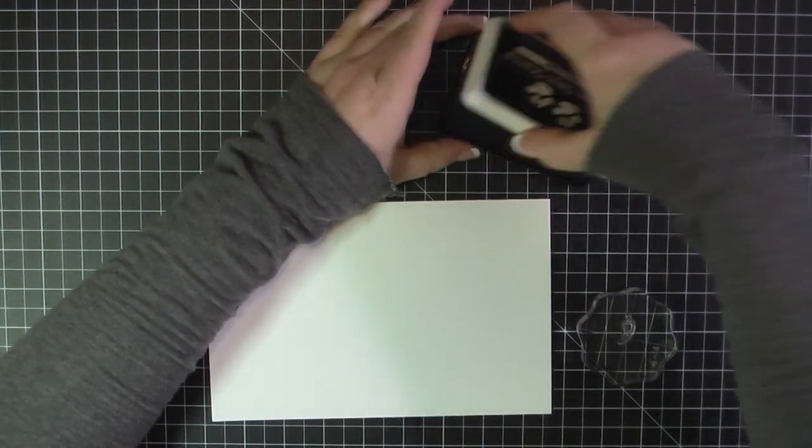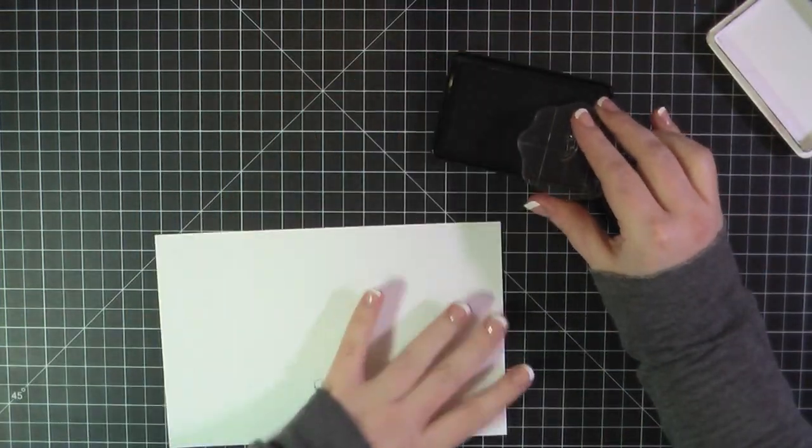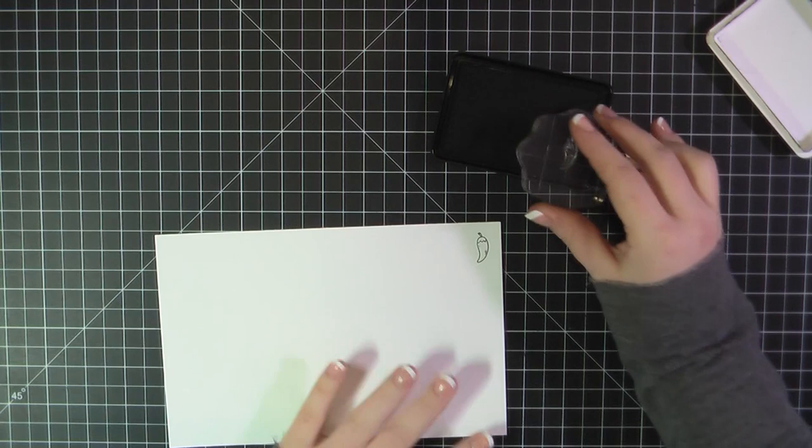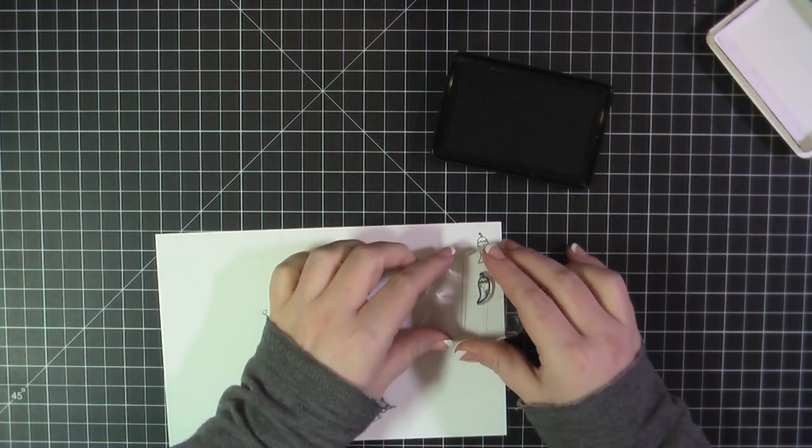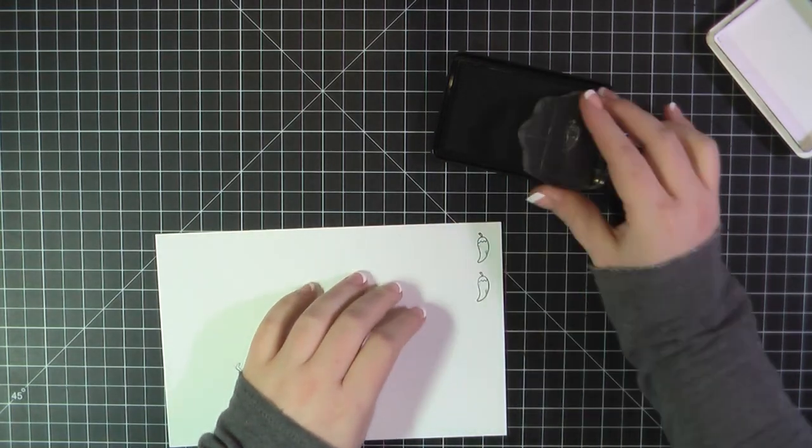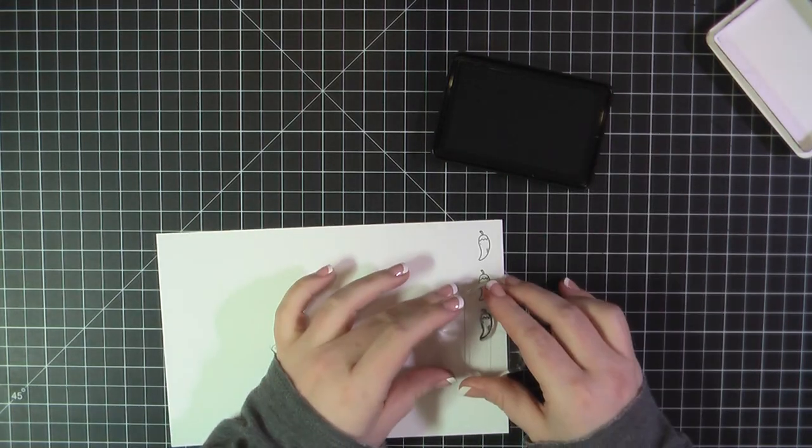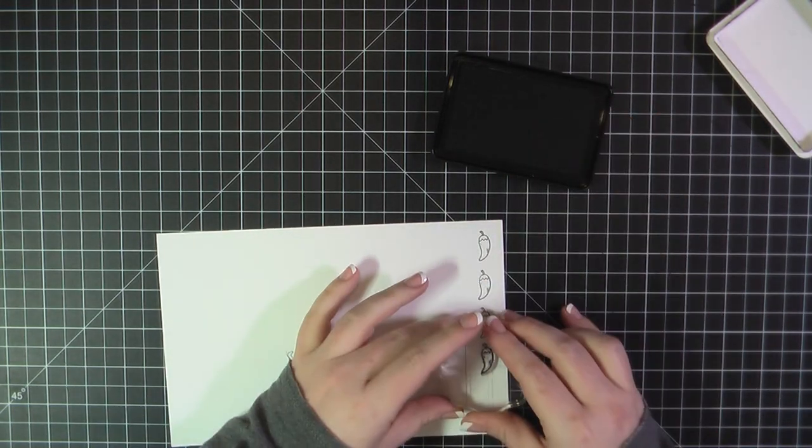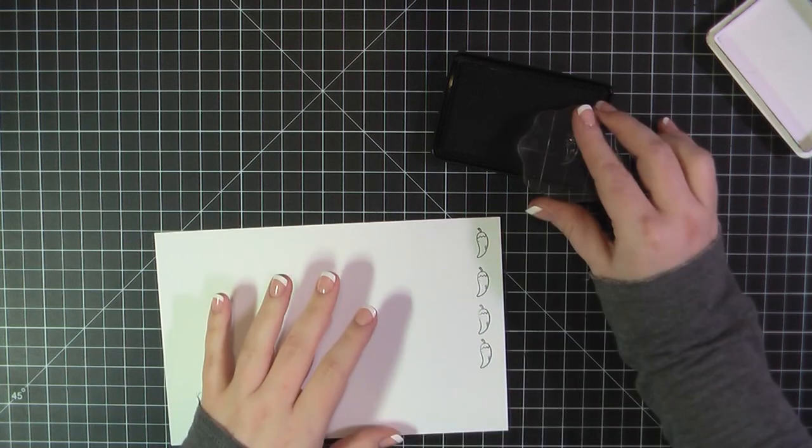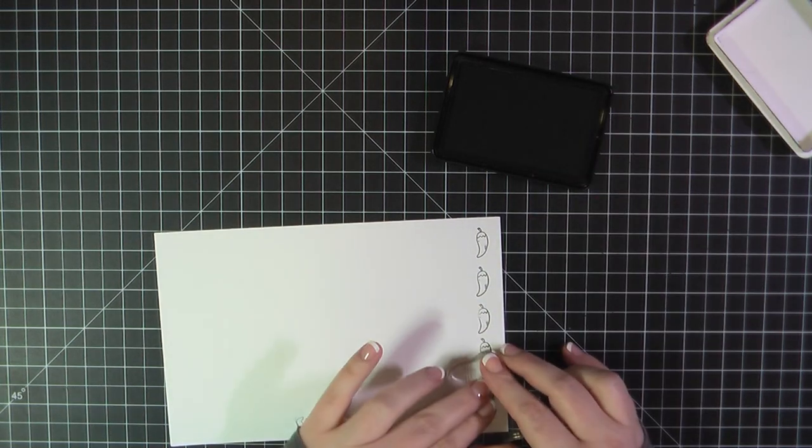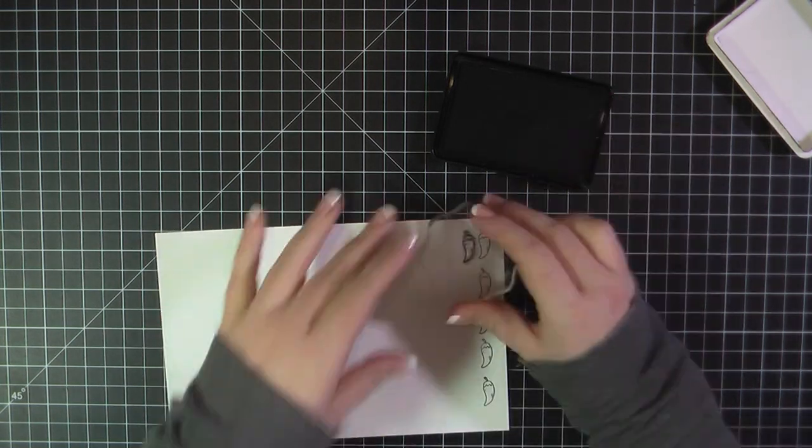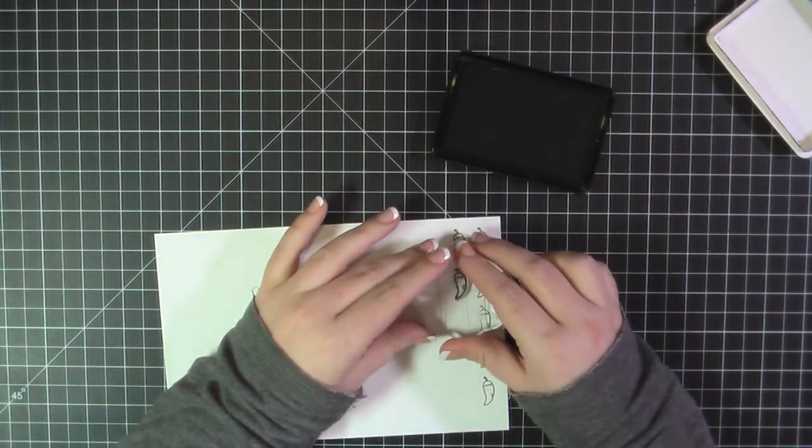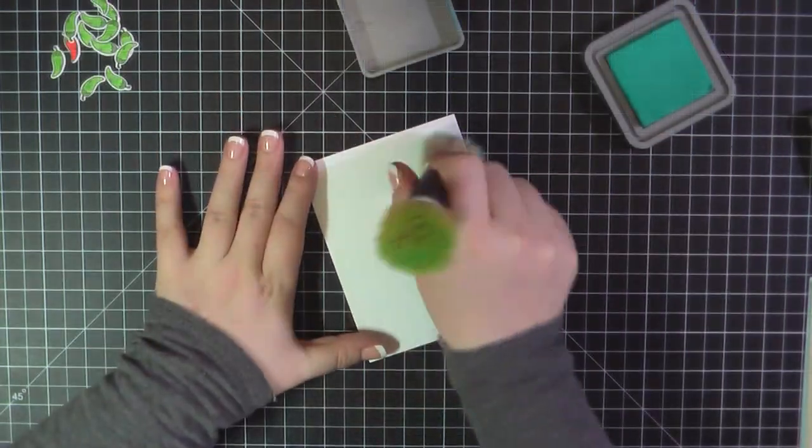For card number seven I'm working on some Neenah Solar white and again using my Simon Says Stamp Intense black ink. And I'm going to take this chili pepper image and I'm going to stamp that out a bunch of times. I think I ended up stamping it probably about 30 but I only ended up using 15.